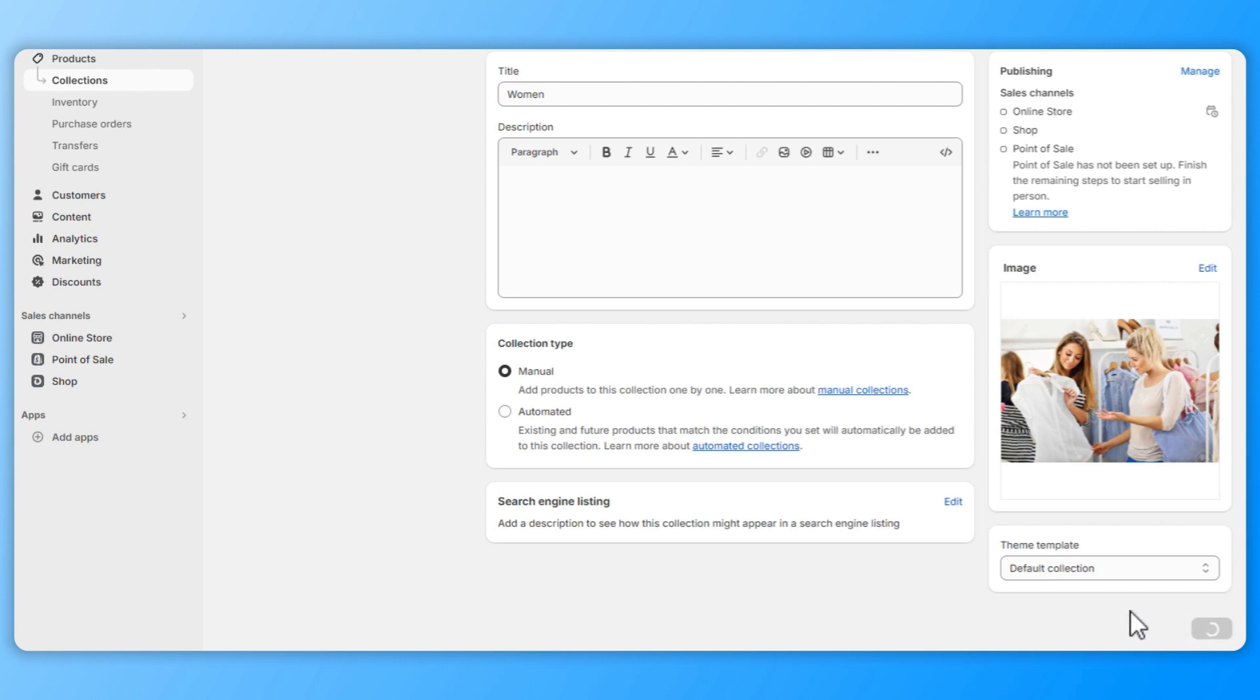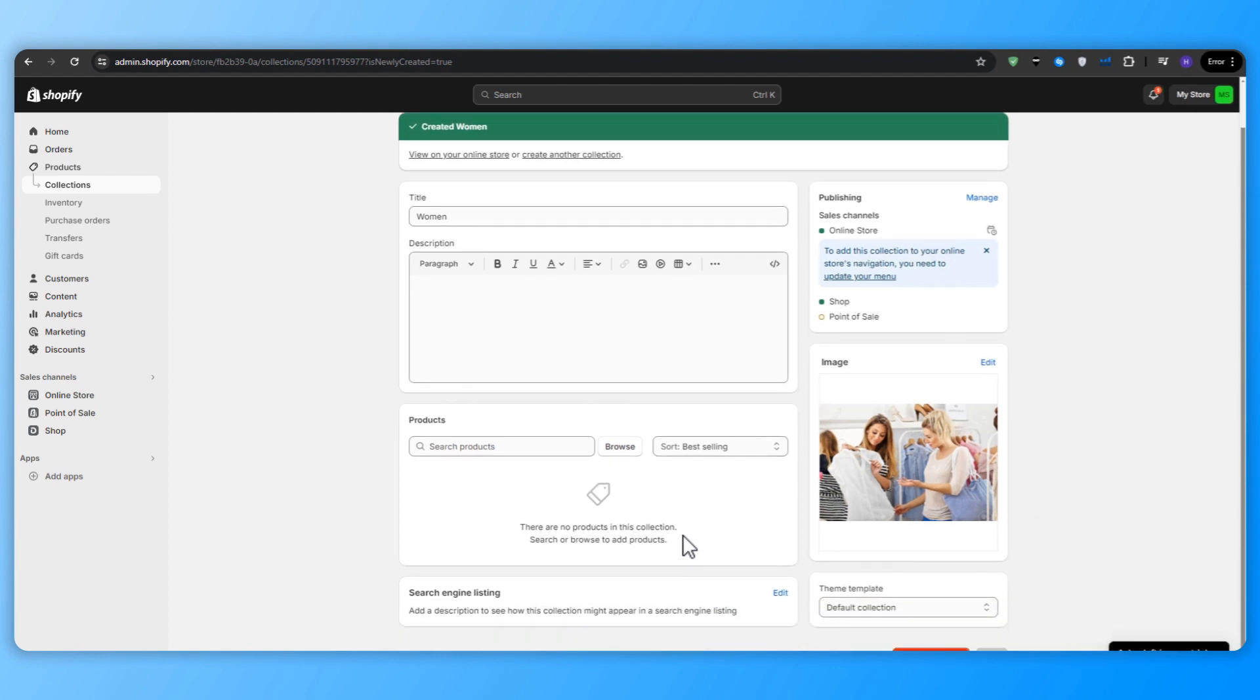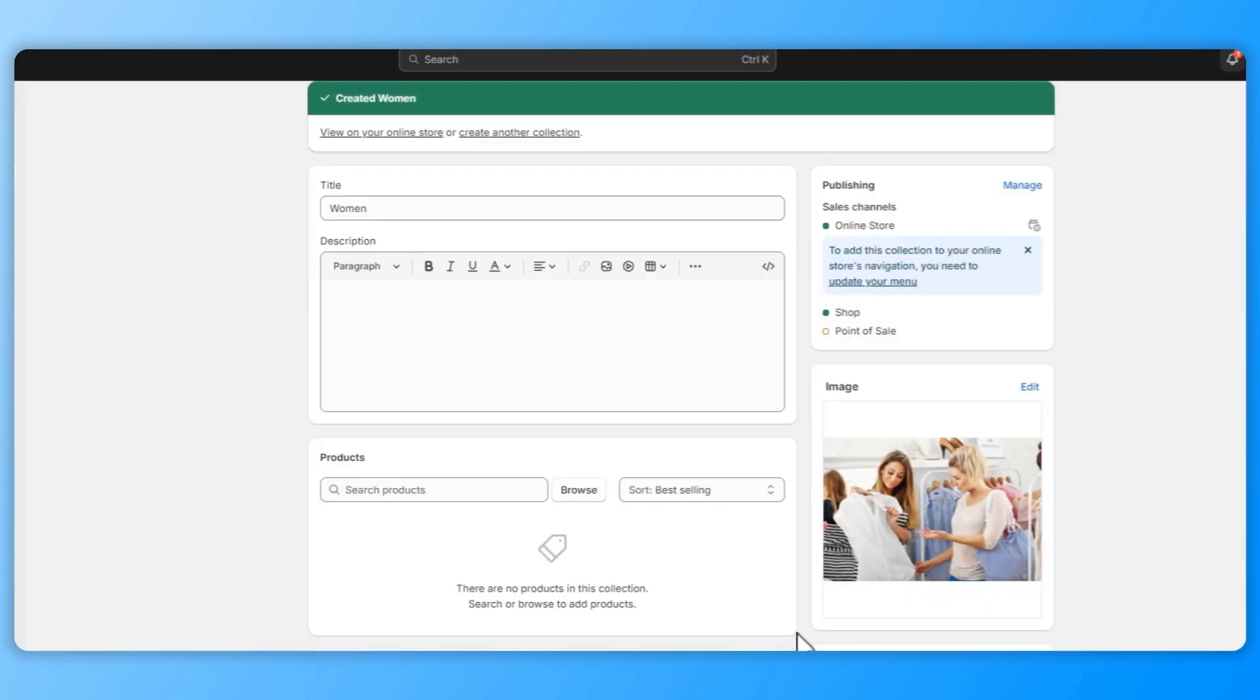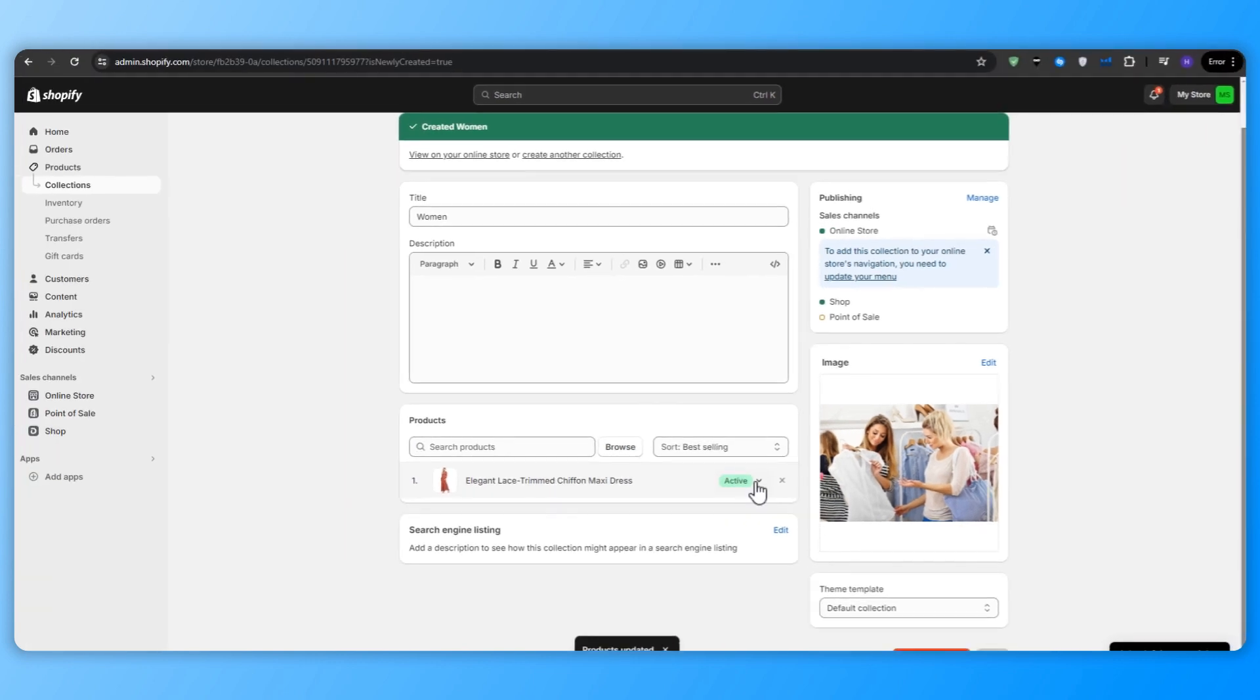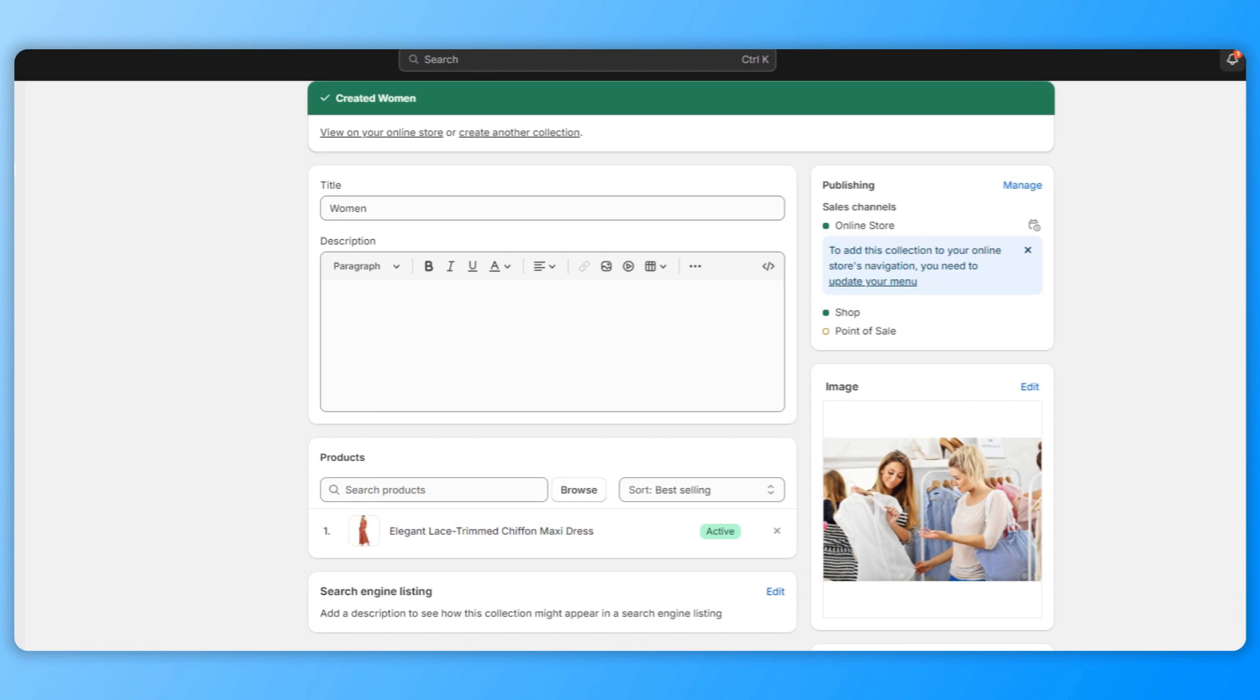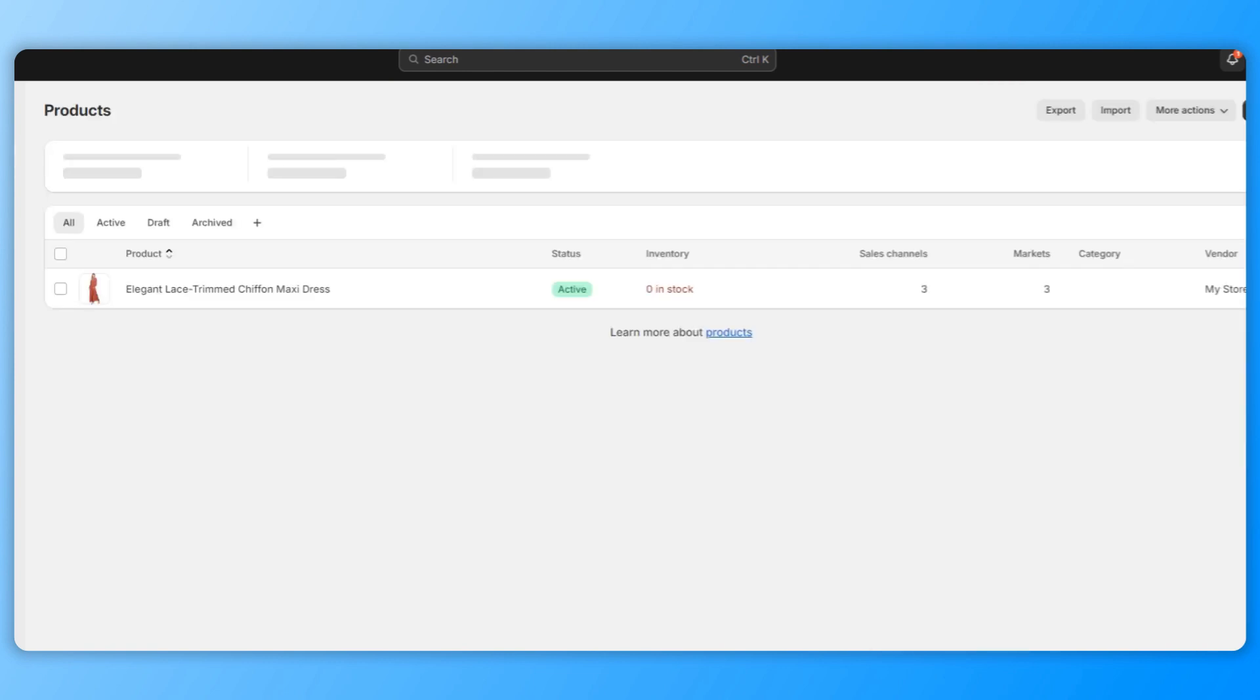After that, you go back to your products and select the products that you want to add to a specific collection. Use the checkboxes to select multiple products at once. You want to repeat this process for each collection ensuring that all of your products are organized and easily discoverable. And now that we have our products added, we're going to go back and fine tune the store's navigation and the settings.